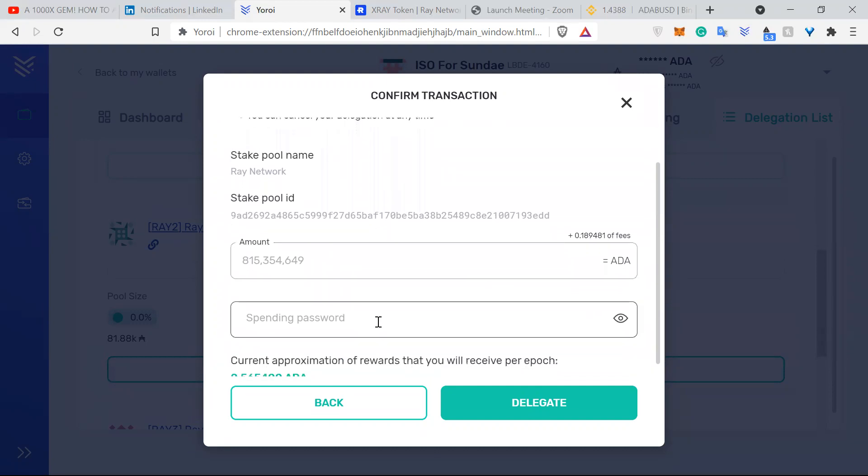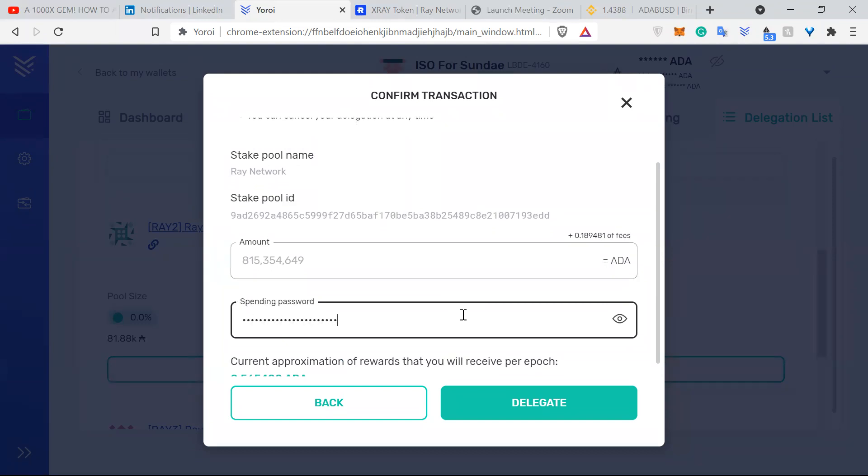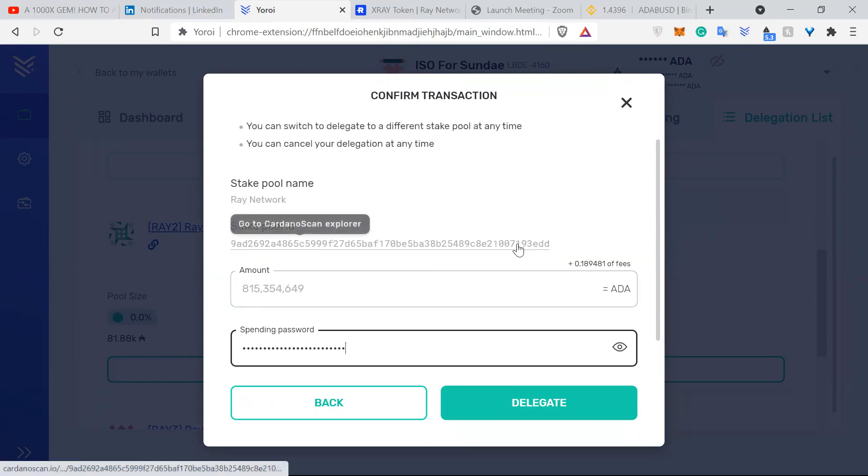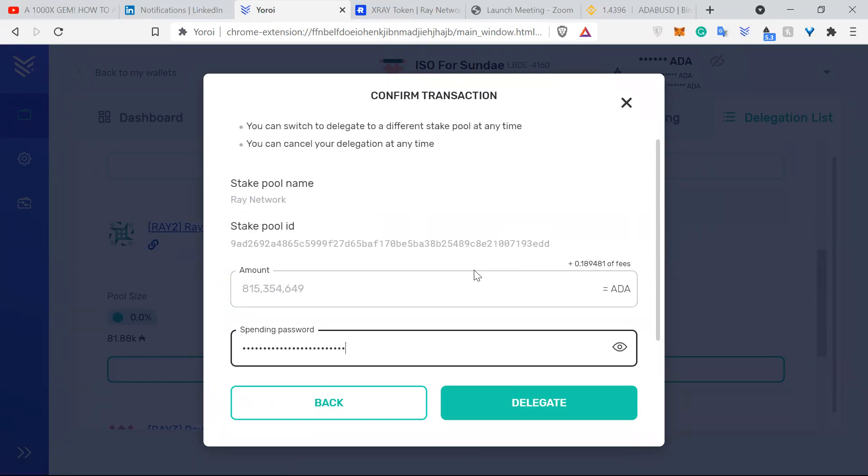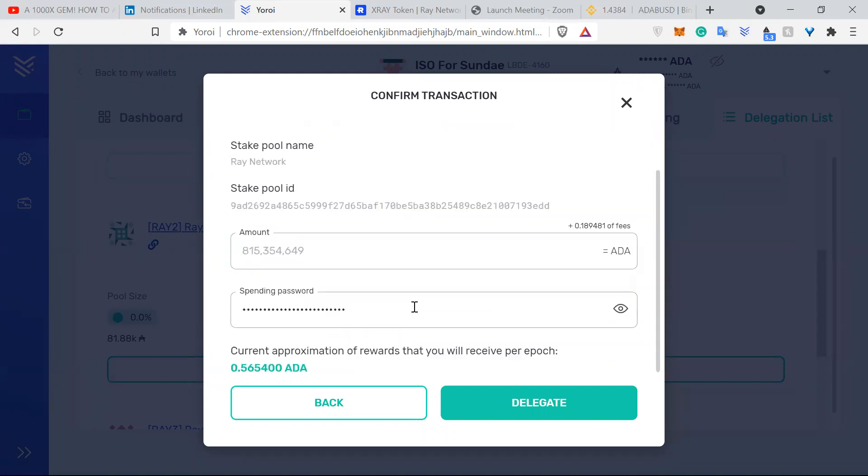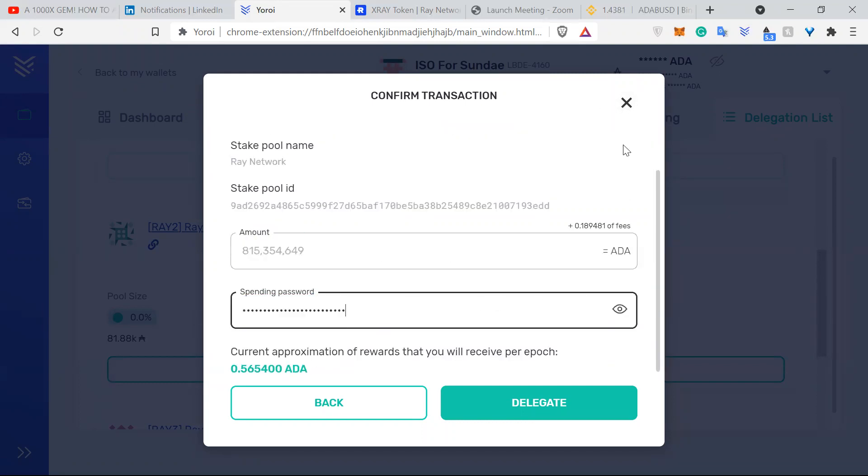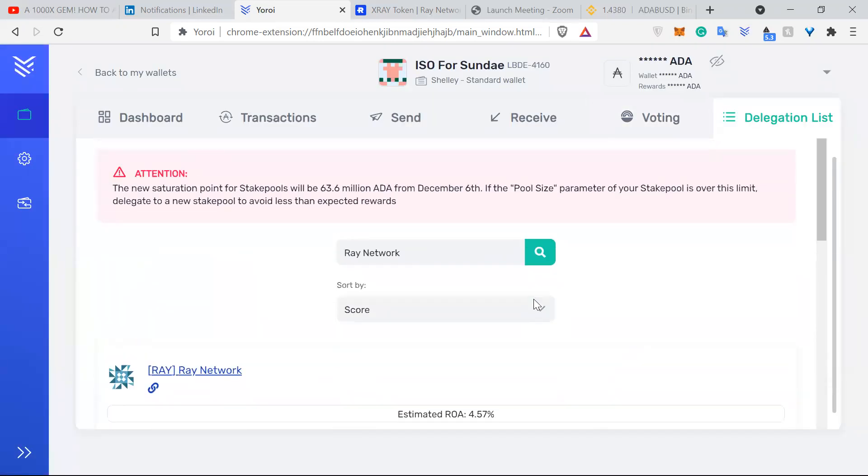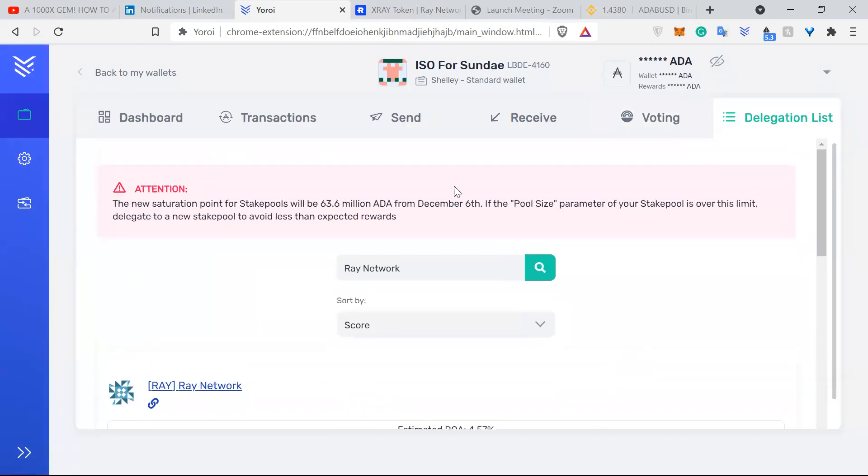When you want to delegate, you just put your spending password in and then you delegate, and that's it really. That's how you delegate. And I don't have 800 million ADA, I don't know why it shows 800 million, but yeah, that's how you delegate. Just click delegate here and that's it really.